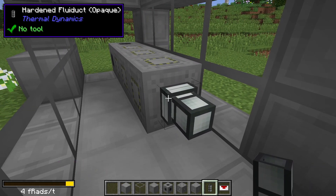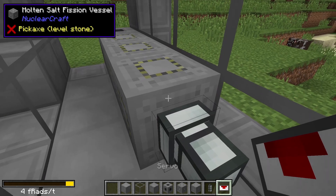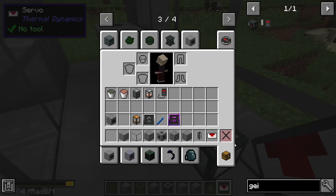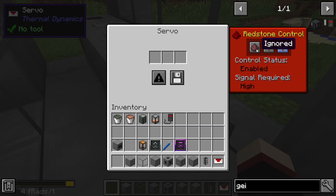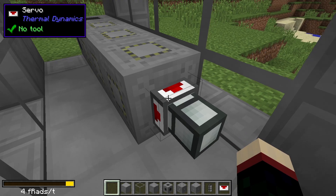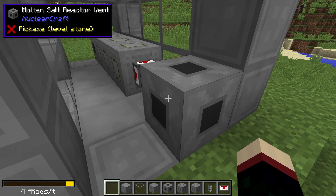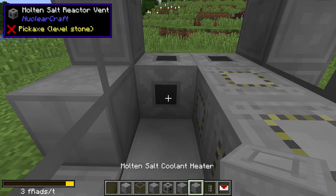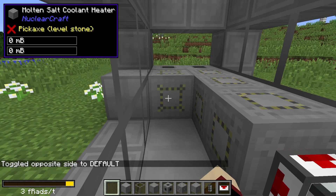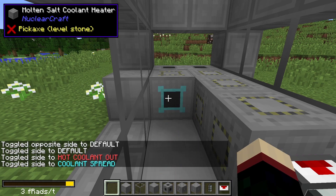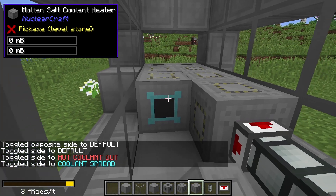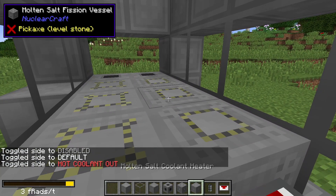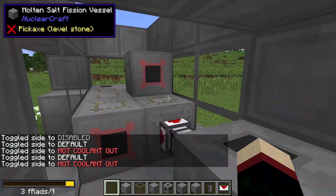The third fission vessel is going to be set to depleted out. Now take a hardened fluid duct — I recommend using hardened because otherwise it's likely to explode. Place a servo there using the regular servo, change it to ignored, then place a molten salt reactor vent on that side. Come back to this side, place another vent, and get a coolant heater. Place the coolant heater there, toggle the opposite side to default, set this to coolant spread, then hold shift to copy those settings. This one will be hot coolant out.